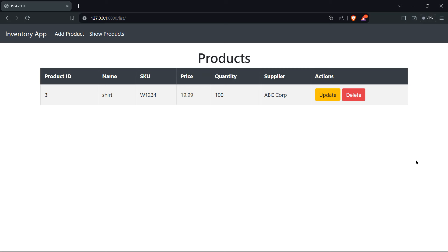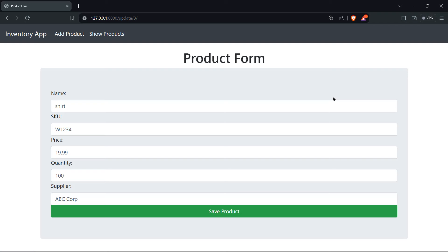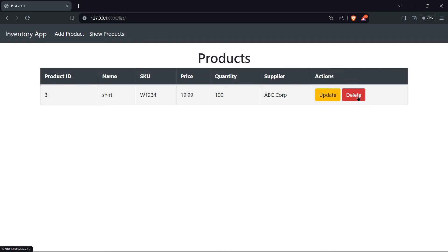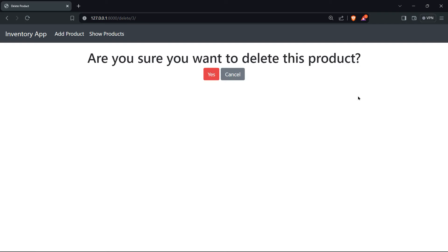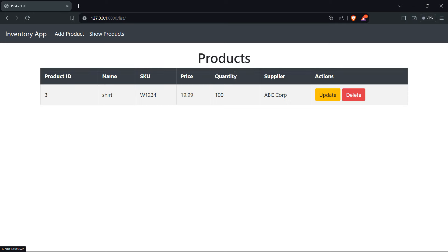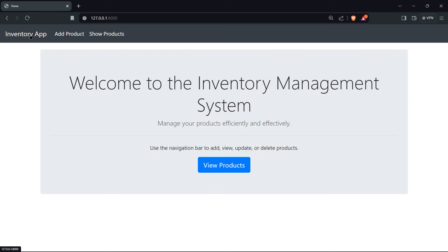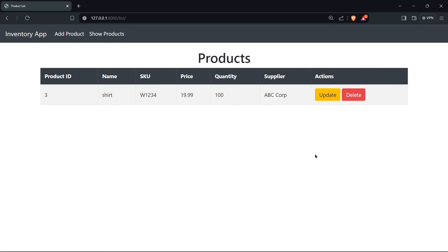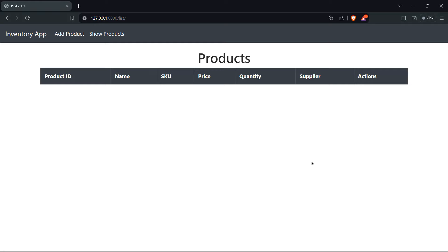You have your product ID, the name, the price, the quantity, the supplier, and the actions where you can actually update your product or delete it altogether. You will be redirected to a confirmation message asking if you want to delete this product. If you're hesitant you can click on cancel, go to the inventory app where you have your home page, and display all of your products.